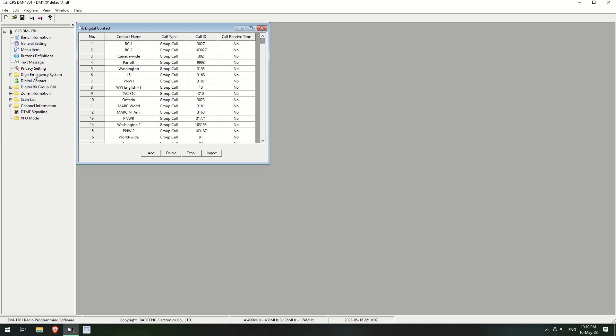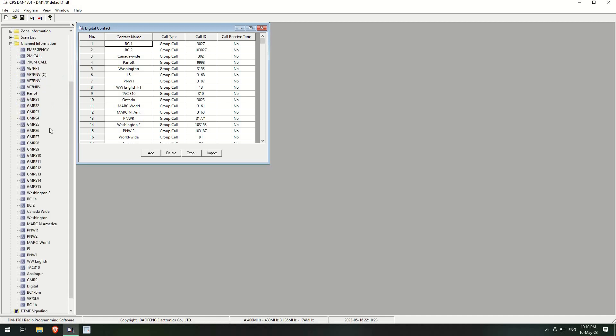So BC1, this is the one that was working, and this one came through at one point as well, the Washington. I've heard people talking on that. So what you'll see is in my channel information, I have, where is it, I've got, I've called it BC1A. Okay, so on BC1A, if I load up that channel...